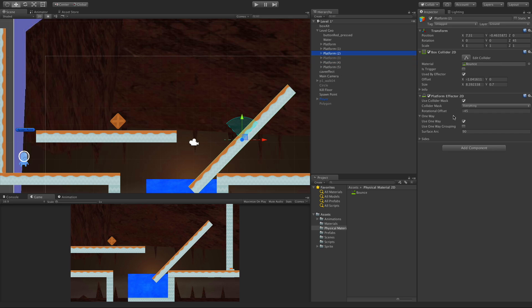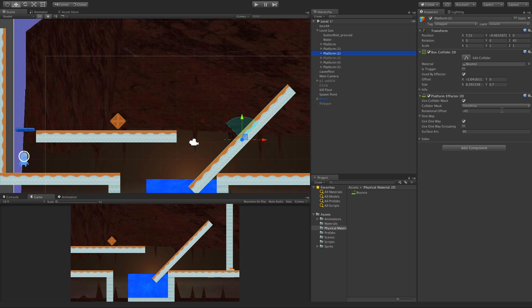I've added a Platform Effector to our little platform over here. Now because it is rotated 45 degrees, I've had to take the rotational offset and rotate it back the 45 degrees. It's going to work with everything on a layer, which of course is everything by default.